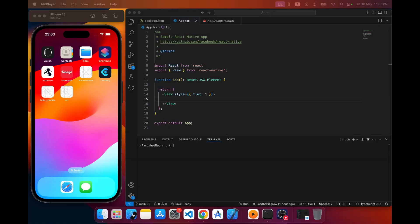Hi guys, I'm back with another React Native tutorial. The reason I wanted to create this tutorial is because of a problem I faced recently when starting a new React Native project. Before version 0.77, React Native provided the iOS folder structure in Objective-C, but after that version they moved to Swift as the default iOS language.